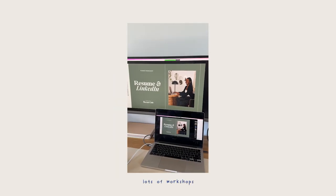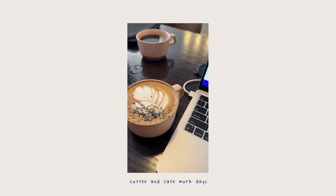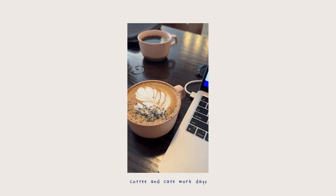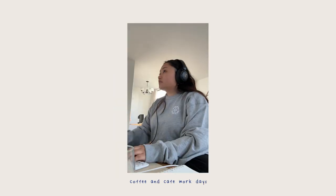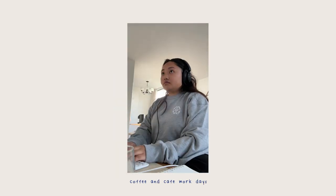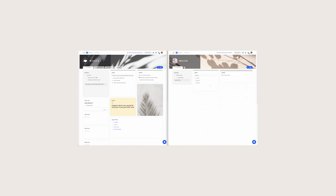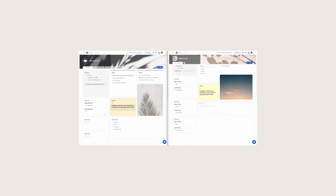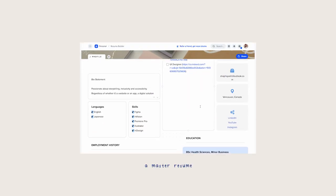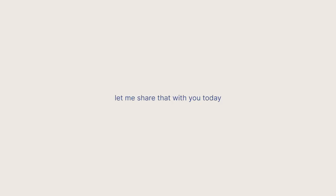As a recent grad, I totally get the struggle of job hunting and the application process. I came across an app that has streamlined my process of organizing information and files like a master resume, so let me share that with you today.